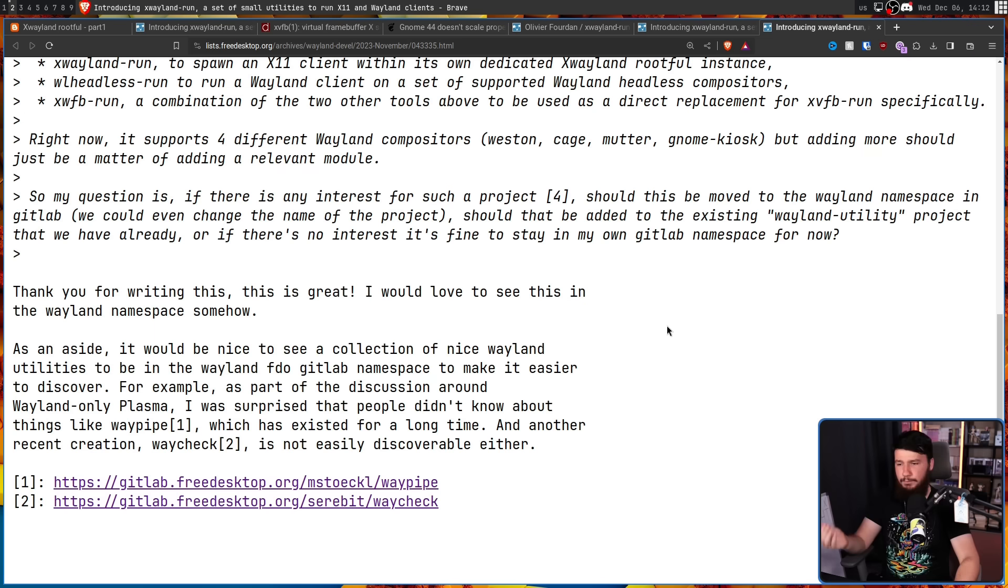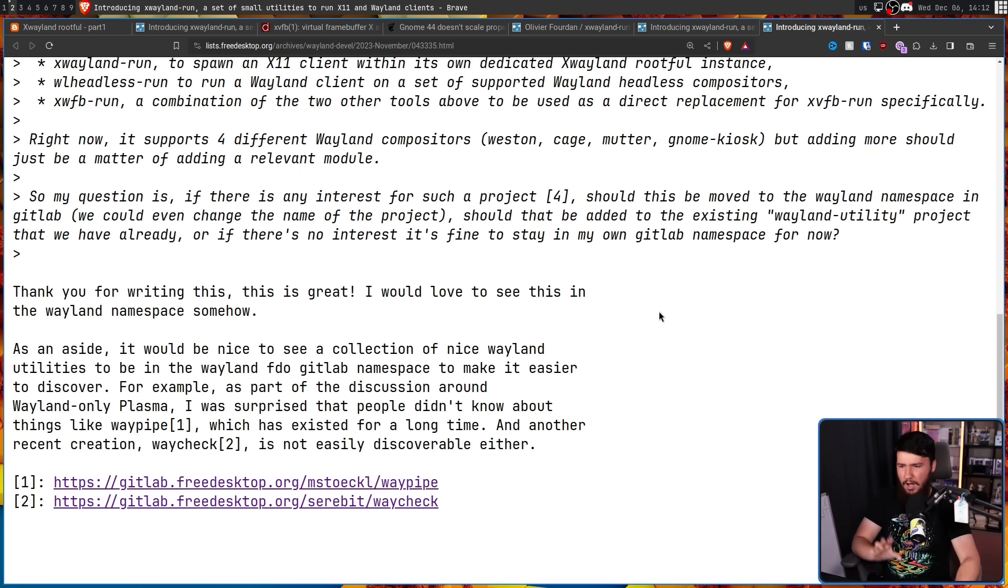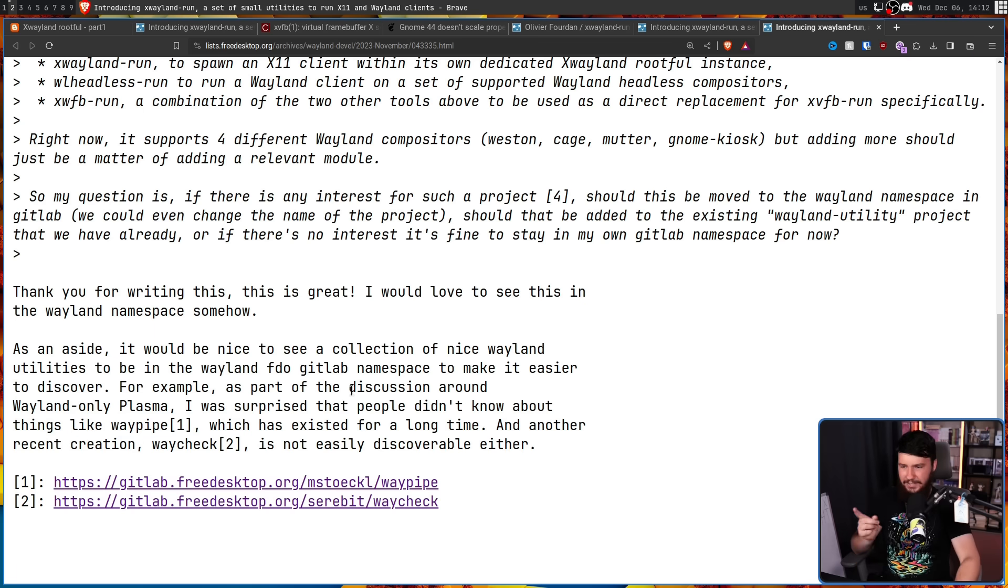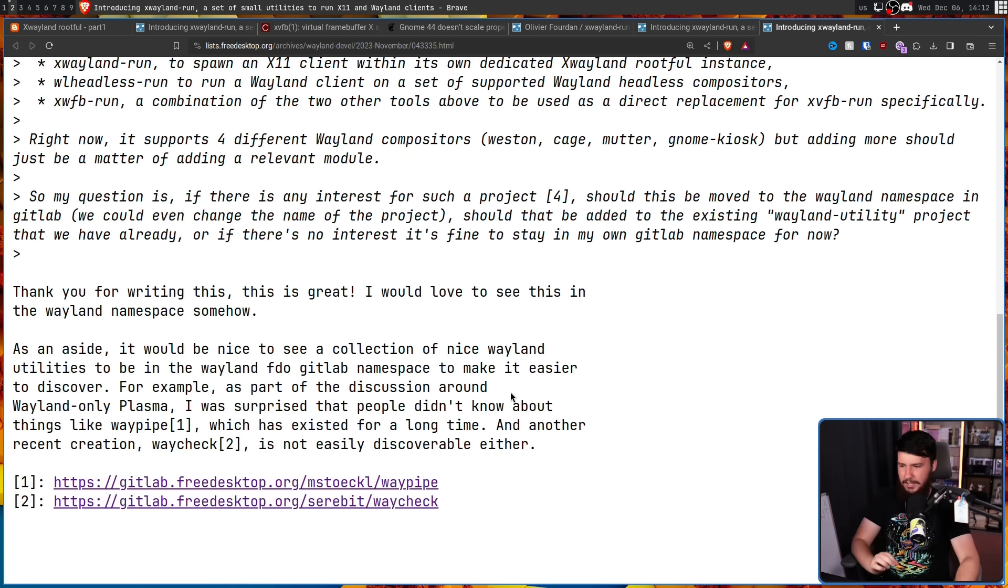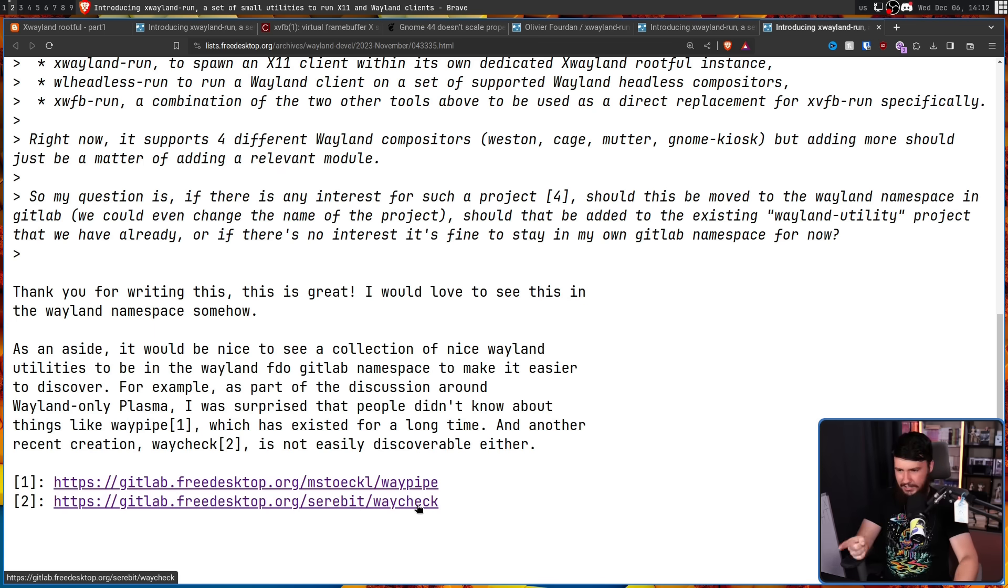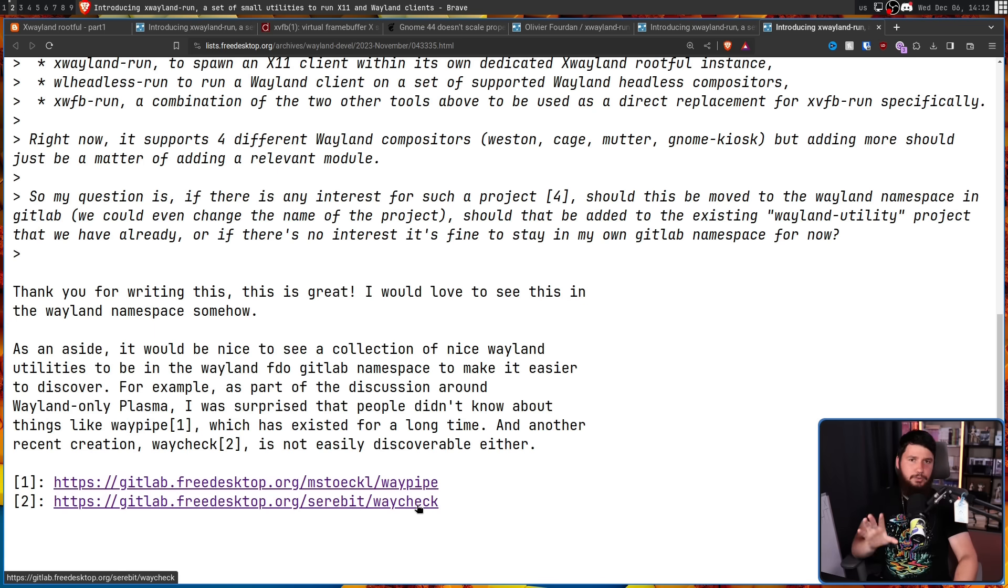For example, as part of the discussion around Wayland only plasma, I was surprised that people didn't know about things like Waypipe. There are so many people that don't know about Waypipe, which has existed for a long time. And another recent creation, WayCheck, is not easily discoverable. I still need to do my video on WayCheck. This tells you the protocols that are supported by your compositor.